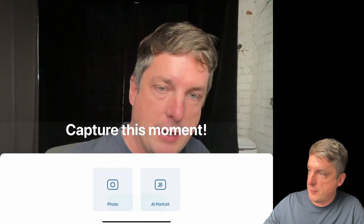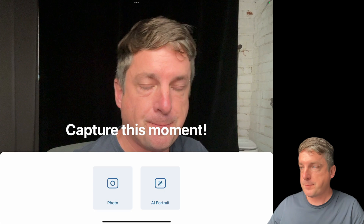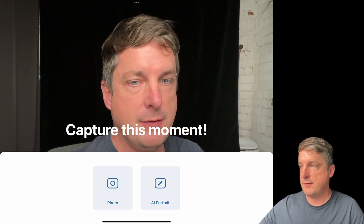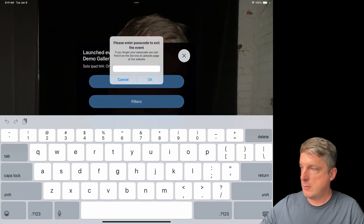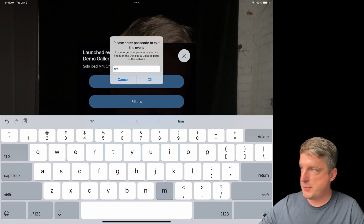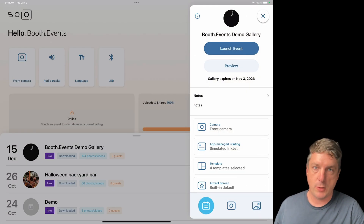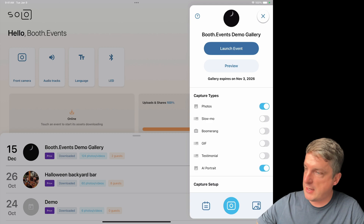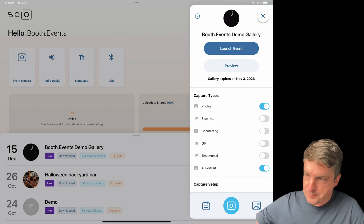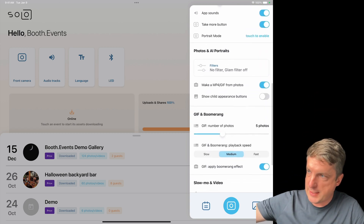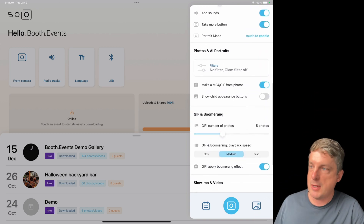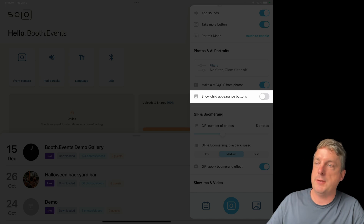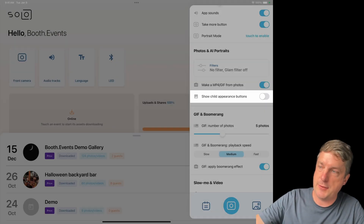So let's go ahead and do it again. I'm going to exit the event. I'm putting my super-secret password of Tim — don't tell anyone. If I go to the middle page of Event Settings and scroll down to Photos and AI Portraits, I can see this new setting: Show Child Appearance Buttons. I'm going to go ahead and turn that on.